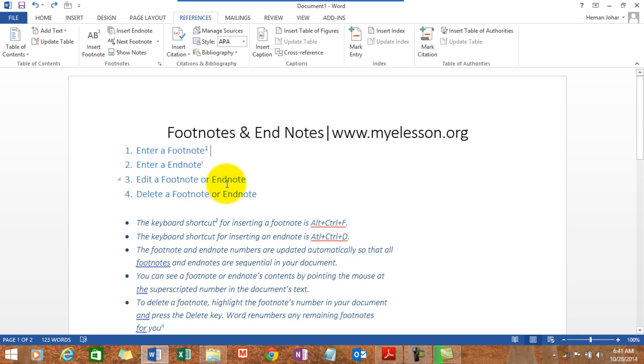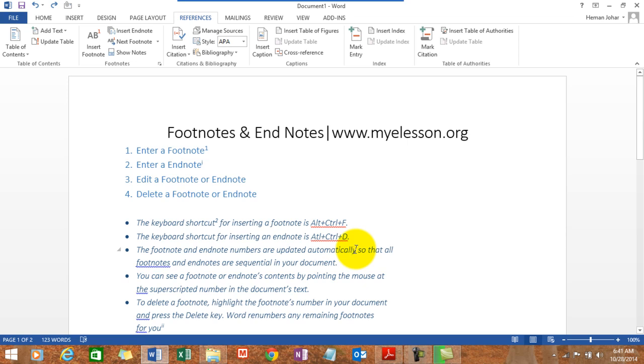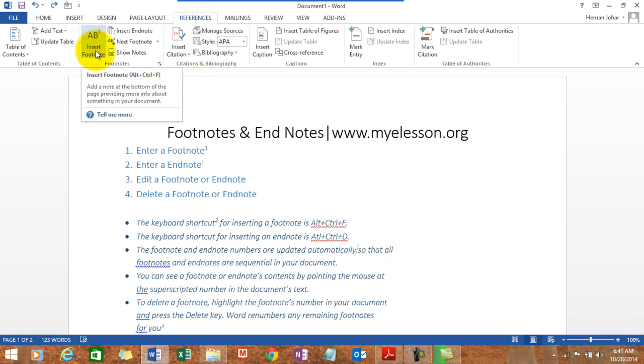Now how to enter a footnote? Let me show you by an example. If you want to enter a footnote say for here, numbers automatically, I will click my mouse over here at the end of this word. Go to reference tab and click on insert footnote. It also has a shortcut: Alt Ctrl F.